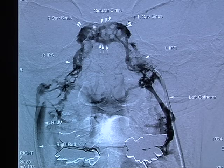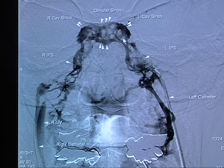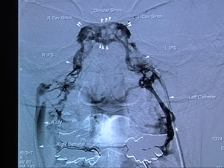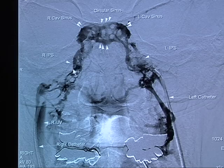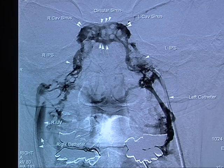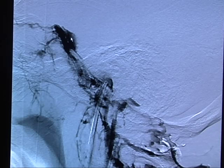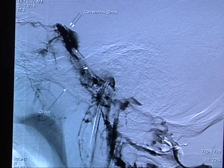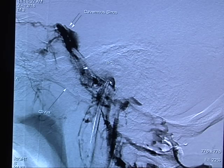Here we show the right and left cavernous sinuses and the left inferior petrosal sinus. On a lateral view, the right cavernous sinus connects to the right inferior petrosal sinus, with the catheter at the ostium to the inferior petrosal sinus. The clivus is labeled.